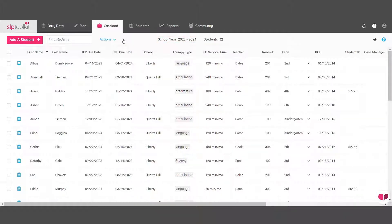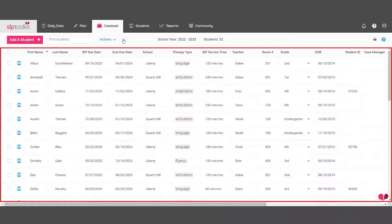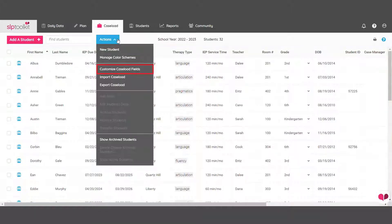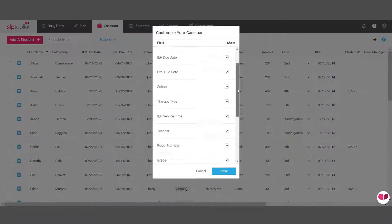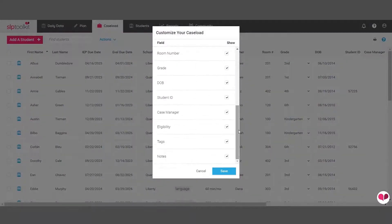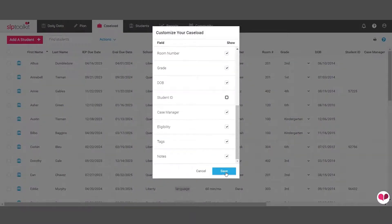But you can start updating students' information from within the caseload screen. If you would like to customize which columns appear, use the Actions button to uncheck fields you would like hidden.